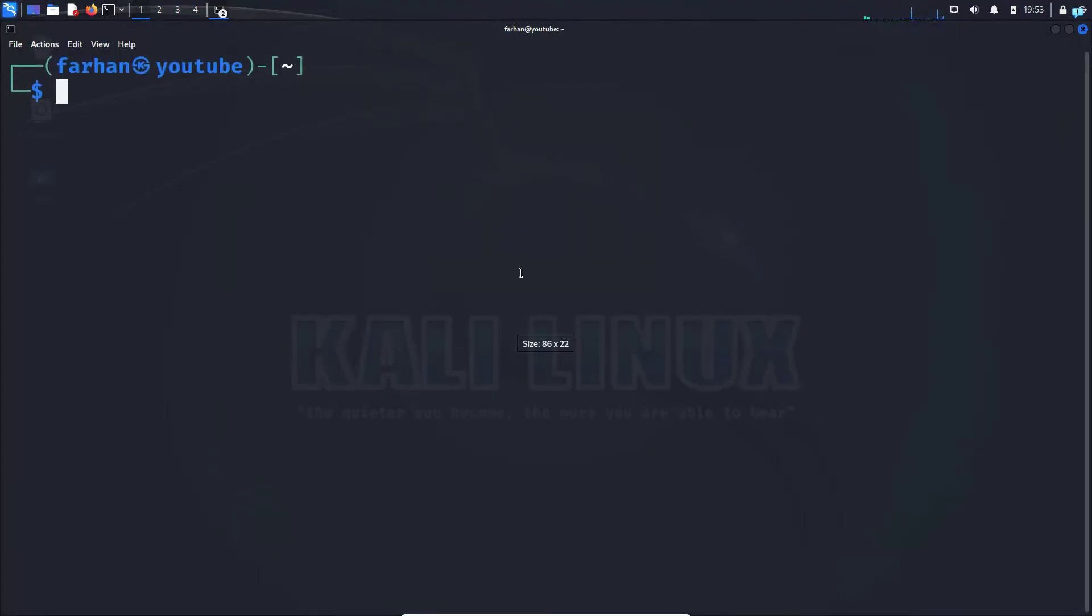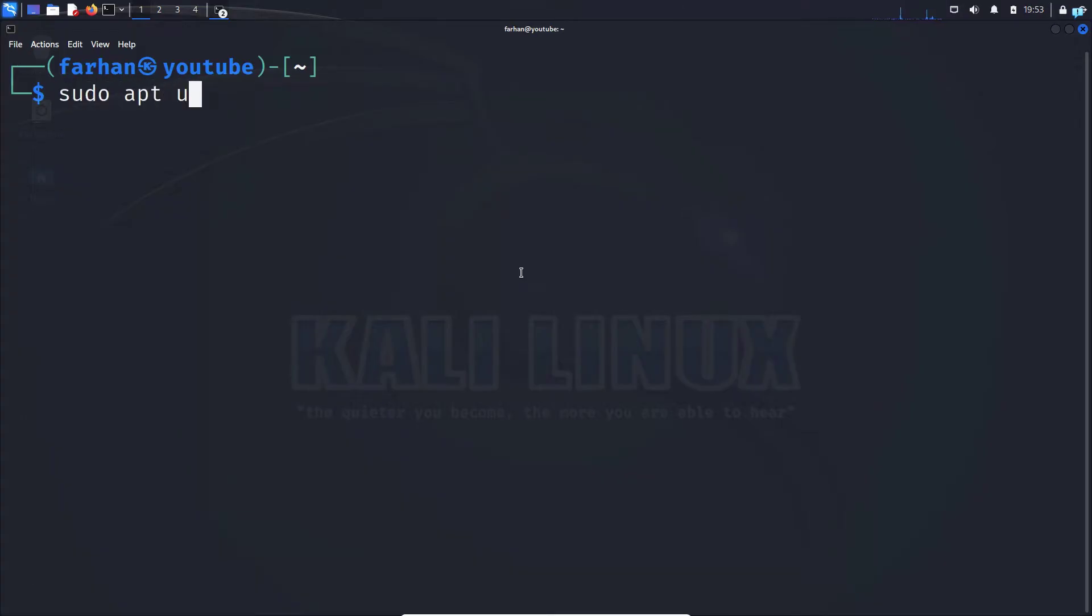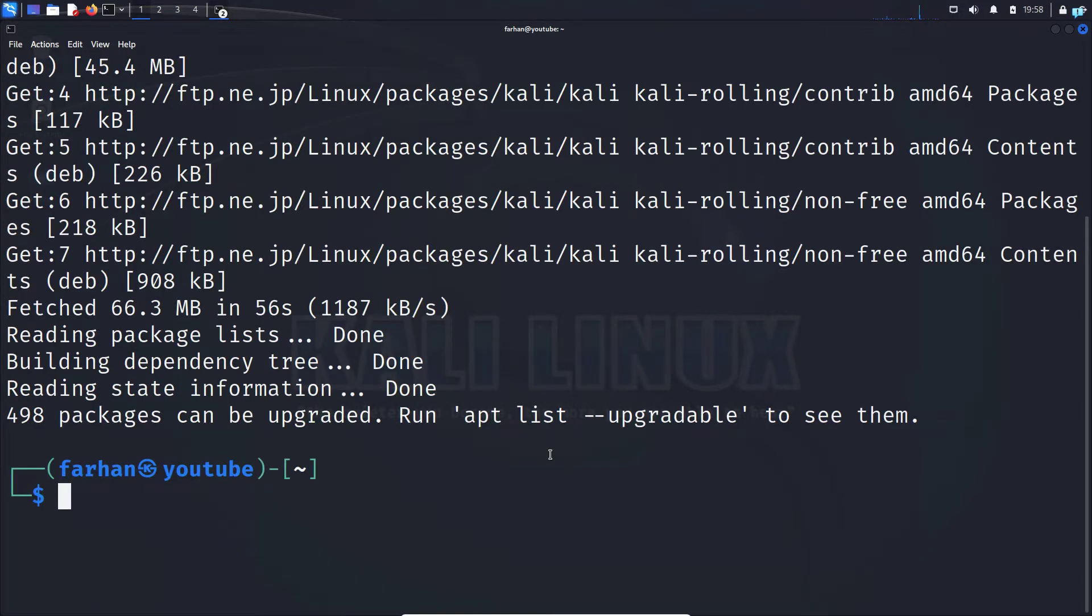First open up your terminal and update your local package with the command sudo apt update and press enter. Type in your password for the machine. After your local package has been updated,